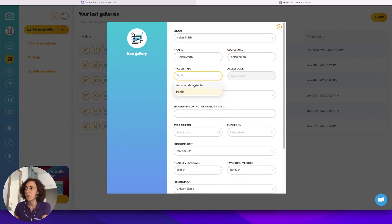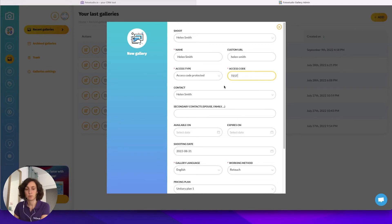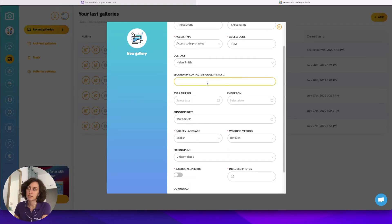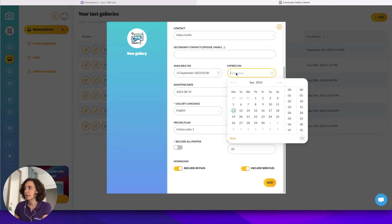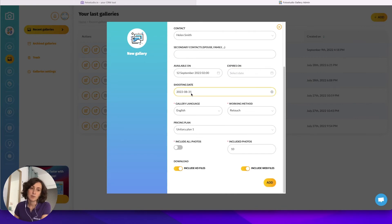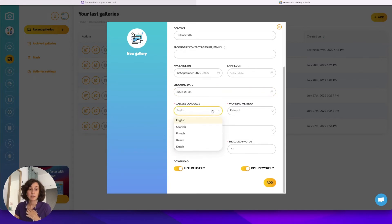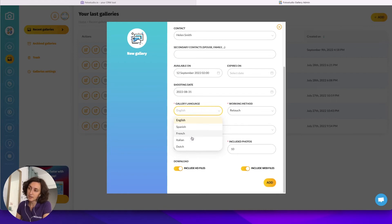It will enter the name of the gallery and the link, which you can edit. The access type can be set to public or protected — I will protect it with an access code for this example. The contact is automatically taken from the shoot, and I can also enter a secondary contact. I can make the gallery available on a given date and schedule an expiration date if I want. The shooting date is automatically entered based on the shooting data from the CRM.